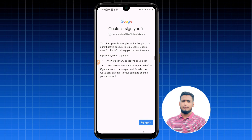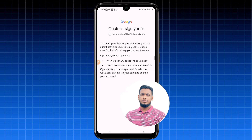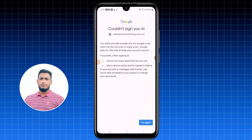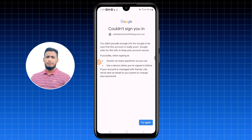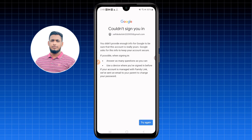You'll see a message: 'You didn't provide enough info for Google to be sure that this account is really yours. Google asks for this info to keep your account secure. When signing in, answer as many questions as you can.' Do not click 'Try again' because it may block your account.